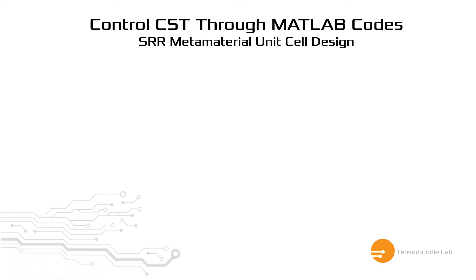Hi guys, I'm Nazmul Hassan and this video will highlight the design and simulation of a metamaterial unit cell through MATLAB codes.